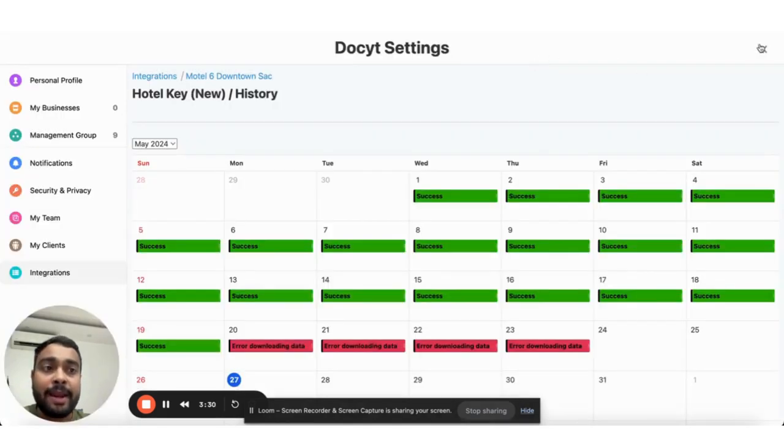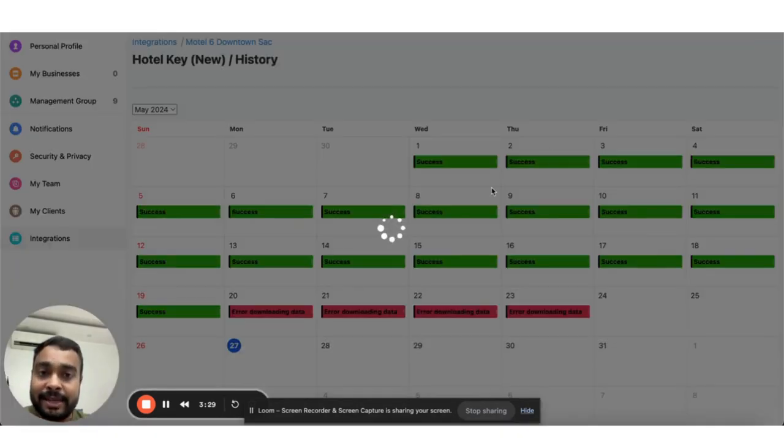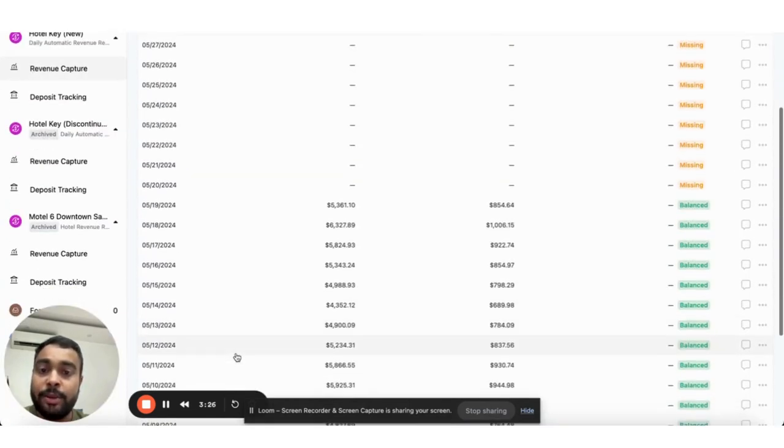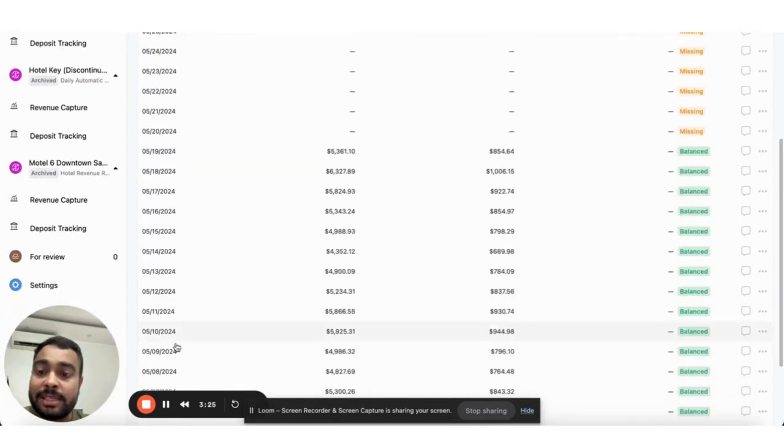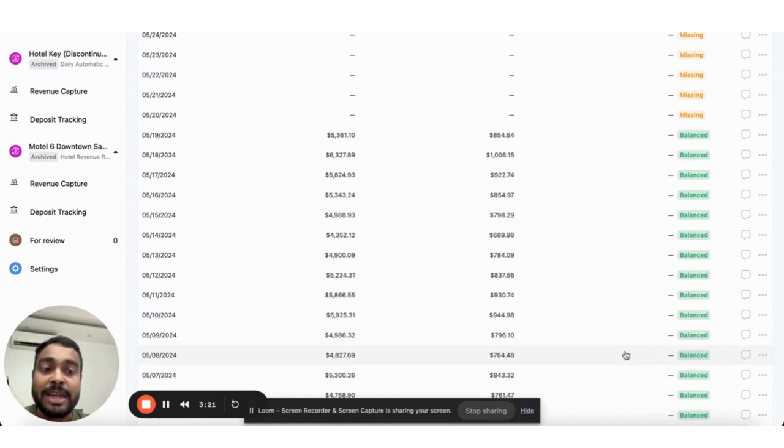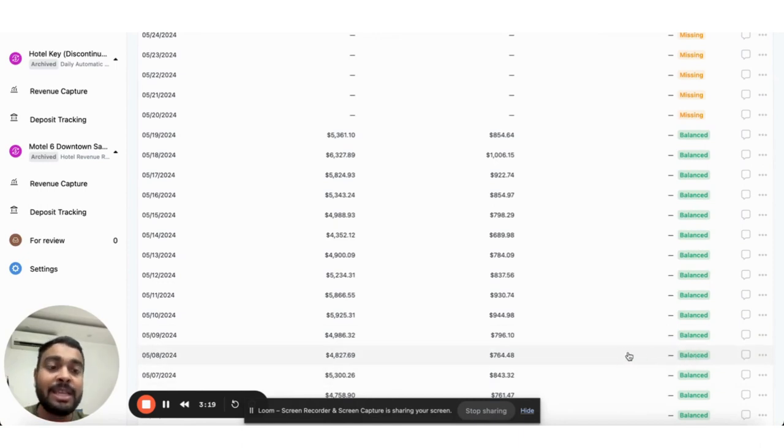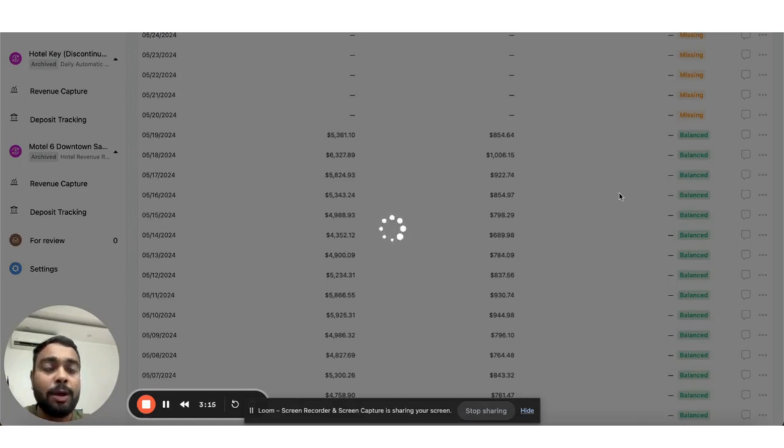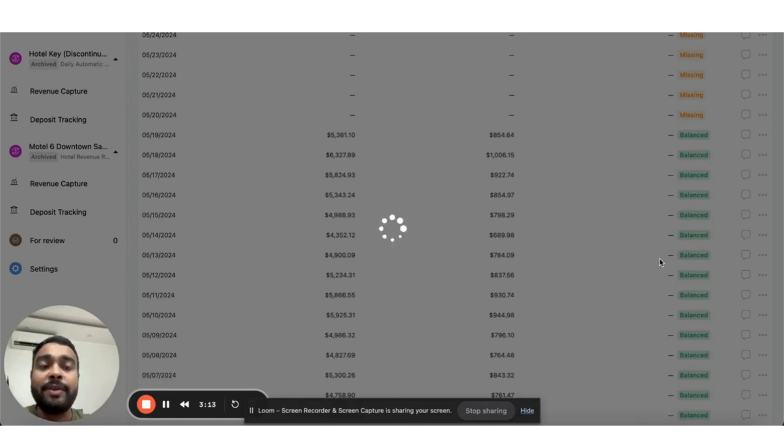I can also see the data in my revenue center. Here you can see the list of day-wise revenue reports which are balanced, meaning the credits are matching with debits. You can click on any report to see how the data appears inside a revenue report.